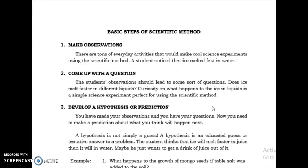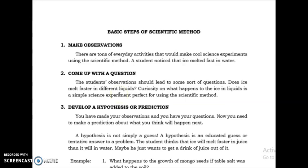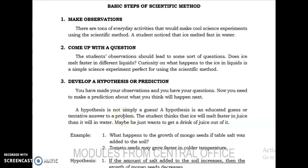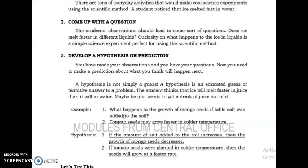The question should be something that we can investigate. For example: does ice melt faster in different liquids? This is a question that can be investigated because we cannot readily and directly answer it with yes or no.